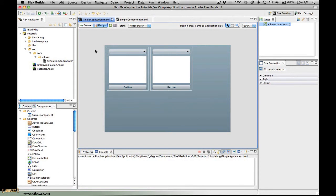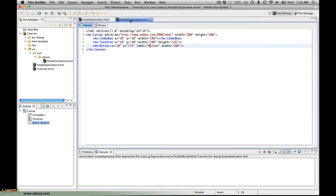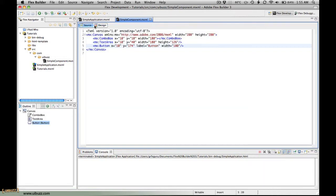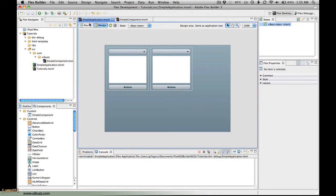Last time around I showed you how to create this simple component here which has a combo box and a text field and a button, and then I showed you how to add two instances to the Flex application of that component.